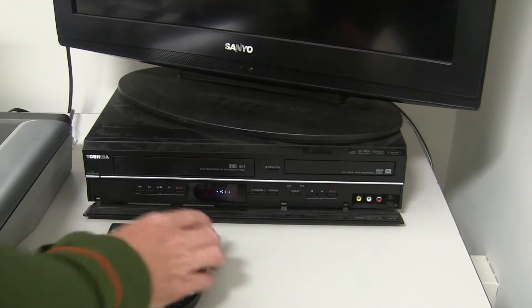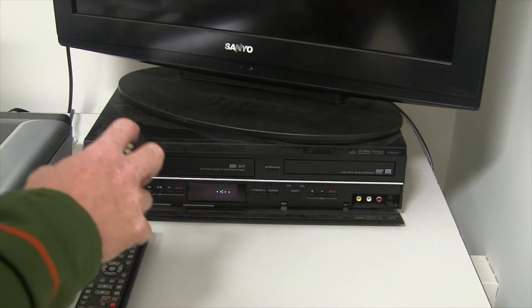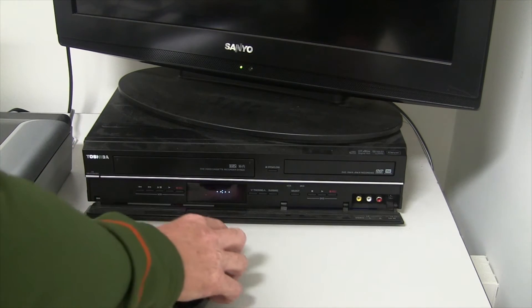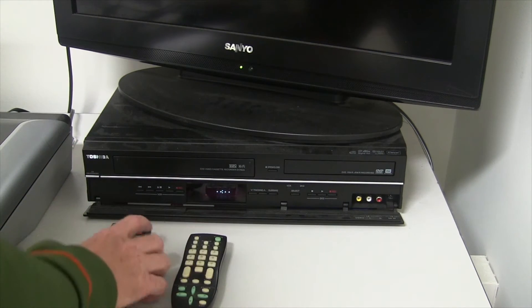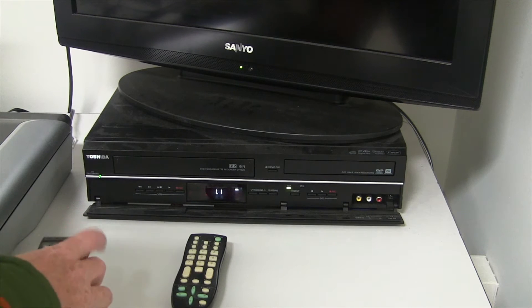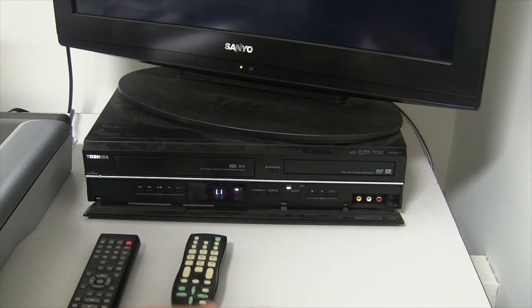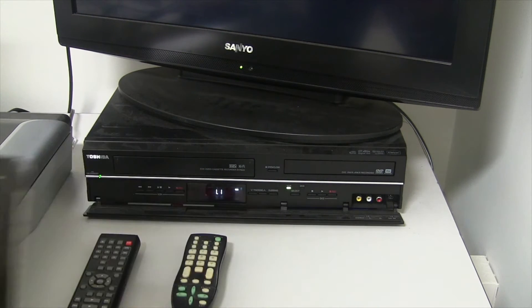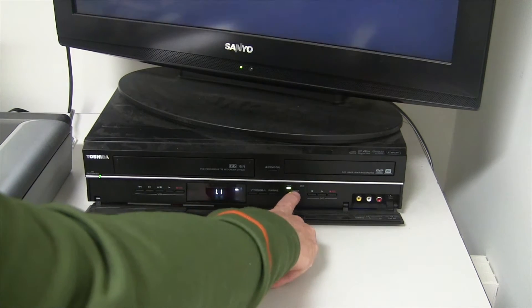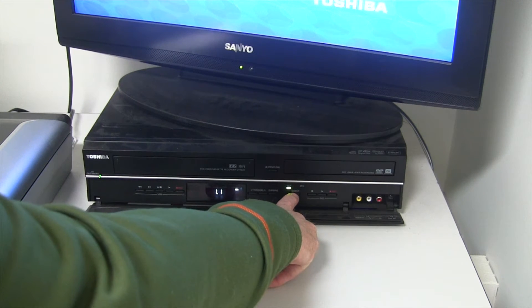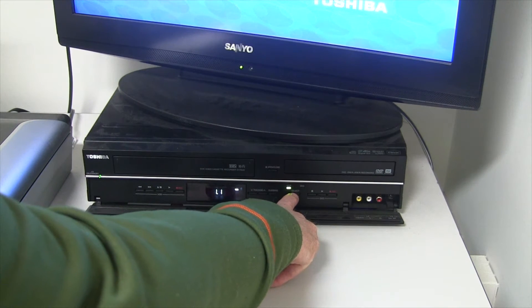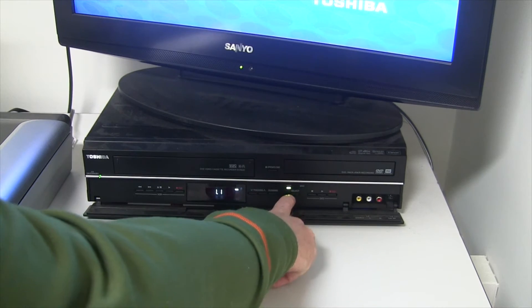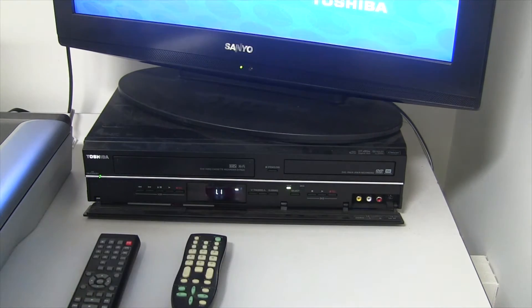The small remote control will turn on the TV, and the larger one will turn on the VCR and DVD deck. Notice the selection switch to switch between VCR and DVD. We want to make sure we're on VCR.